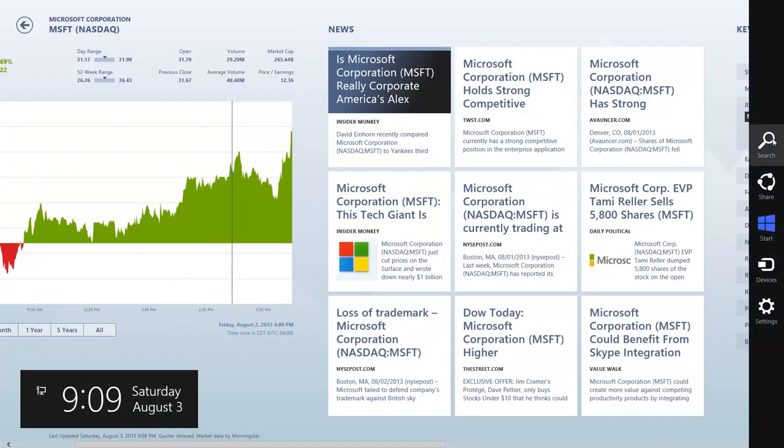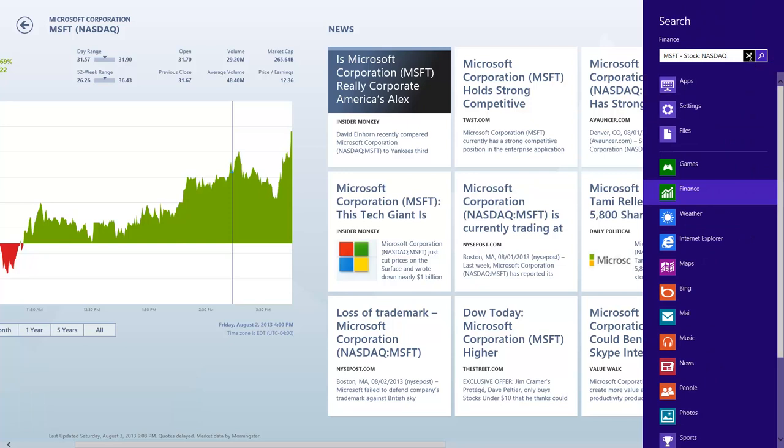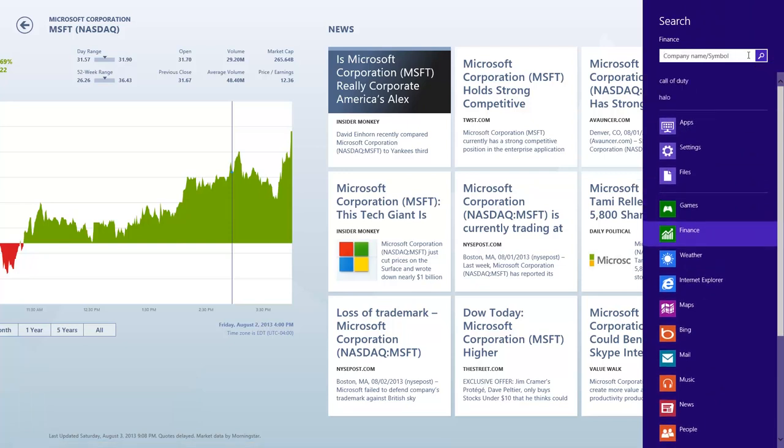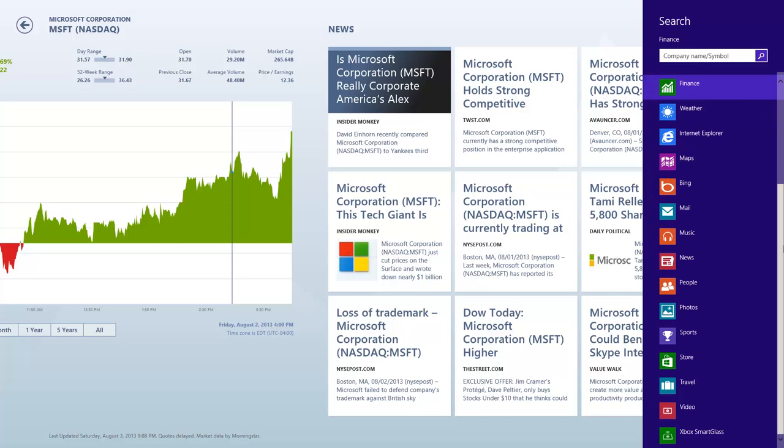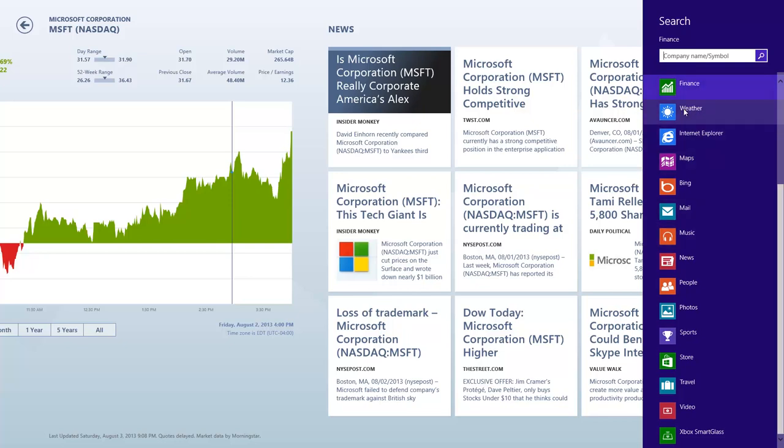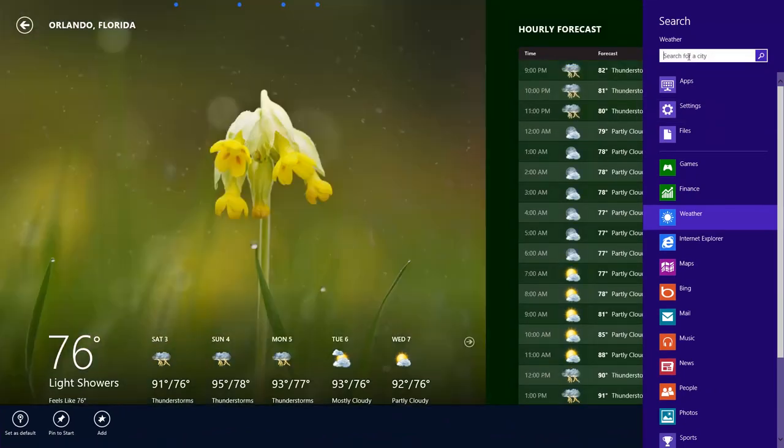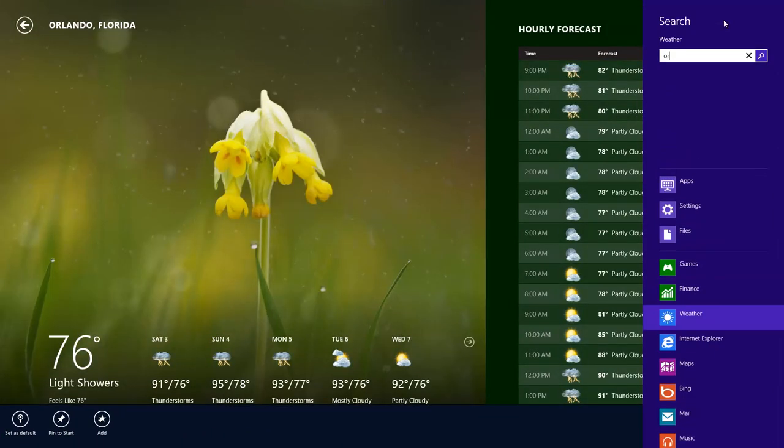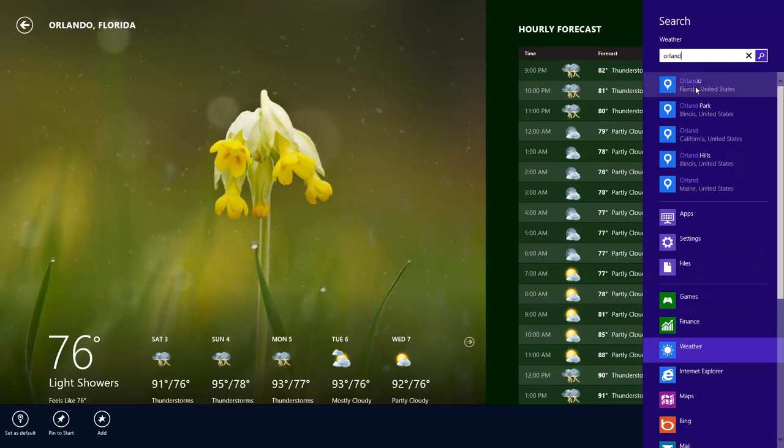What the search allows you to do is basically search within your computer, but it also allows you to search within the actual applications on your computer, the default apps that came with it. The same way, you can go to weather and search for a specific city, let's say Orlando, Florida.